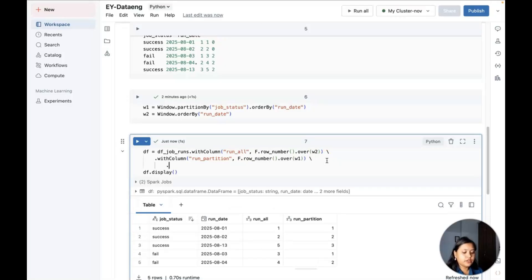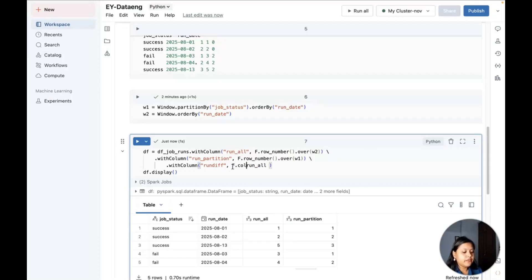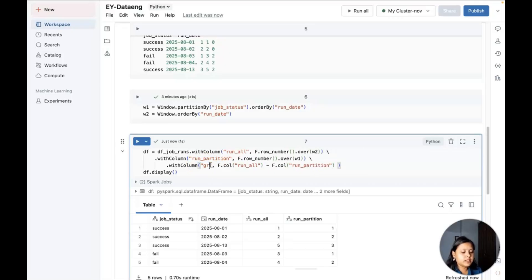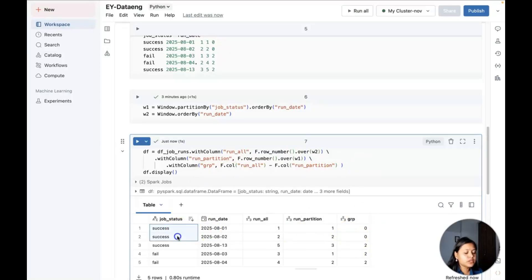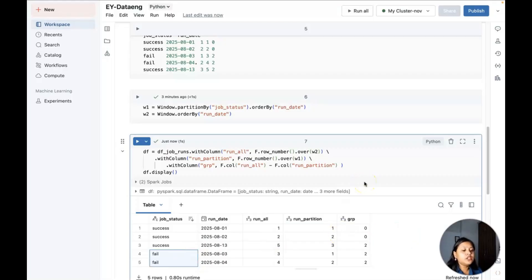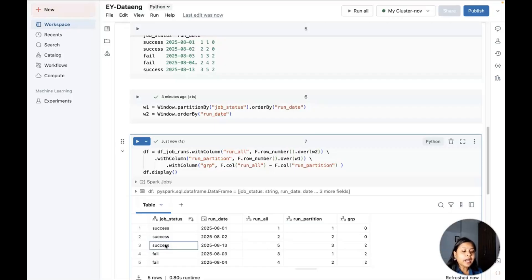Now I create a column called 'group' — or 'run_diff' — by computing run_all minus run_partition. This gives the same value for consecutive rows that share the same status, effectively grouping them. For example, the two consecutive successes get a difference of 0, the two failures also get the same value, and the lone success gets a different value — so they fall into separate groups.